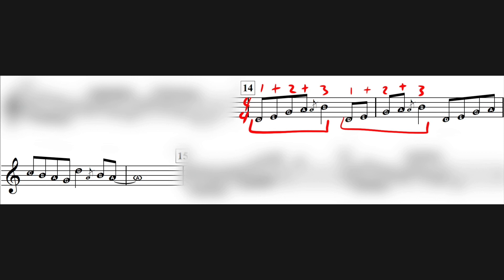When we get to the third measure we're pretty much back in four-four at this point.